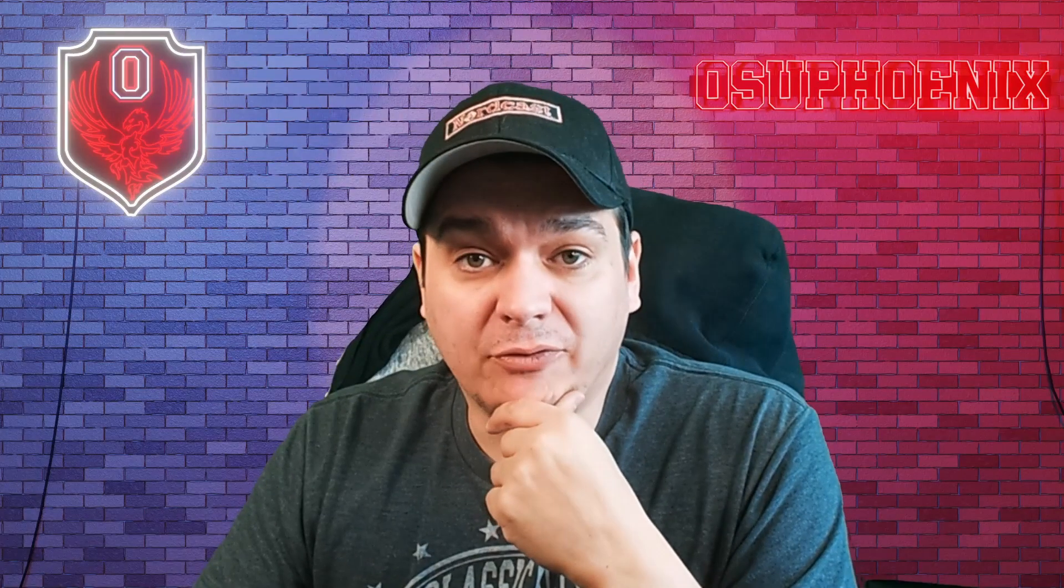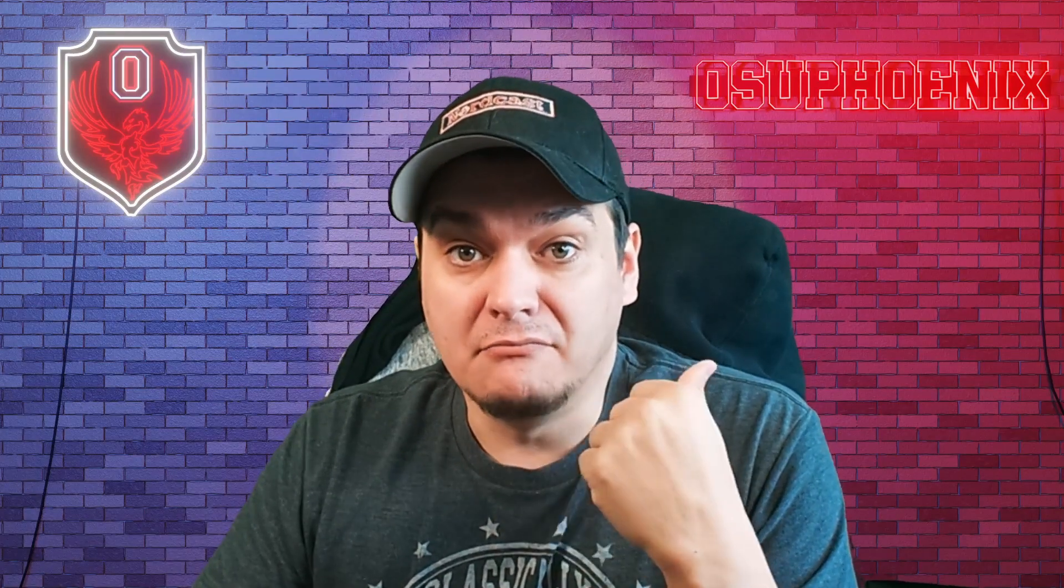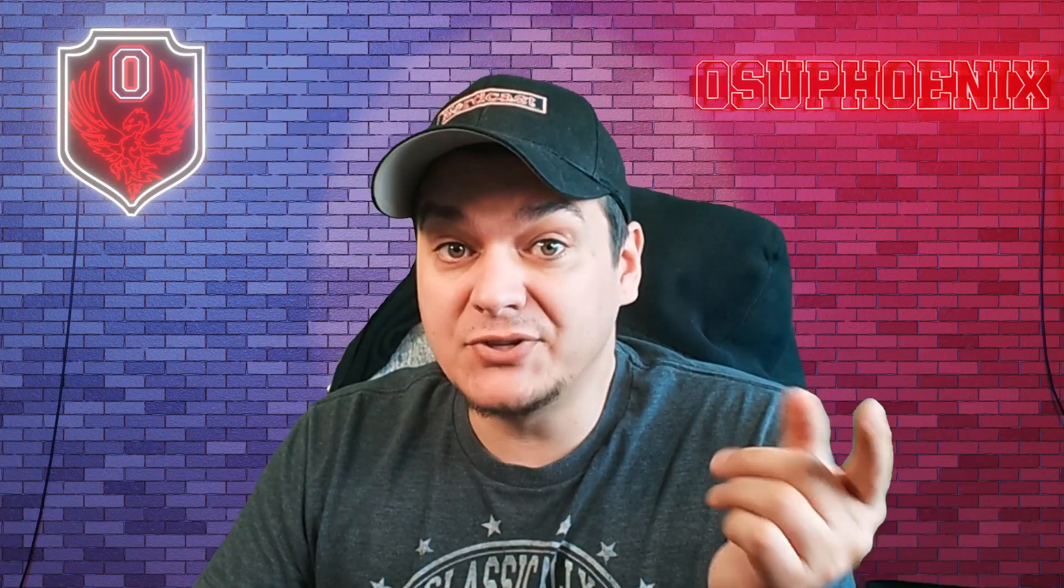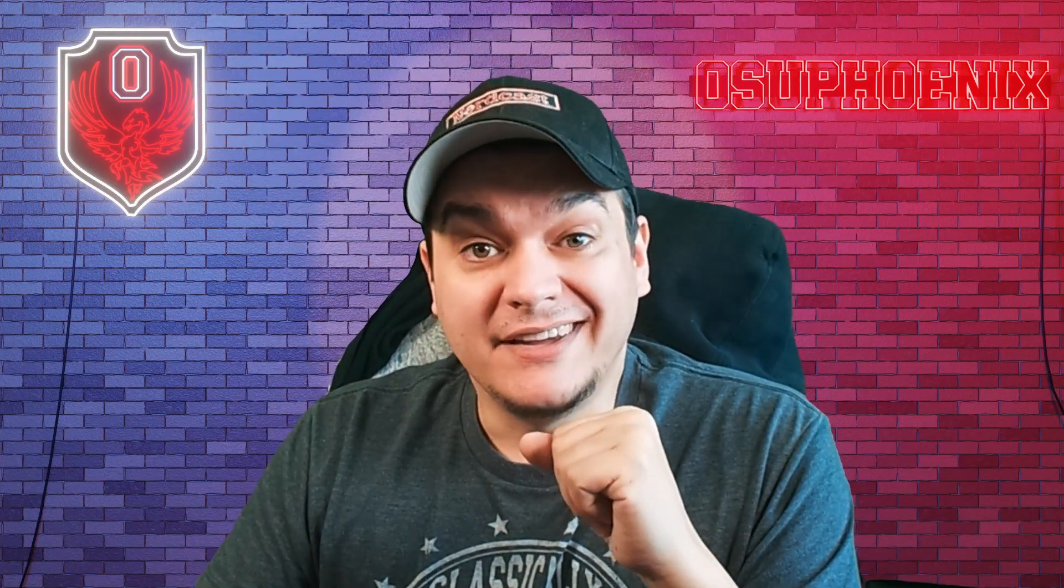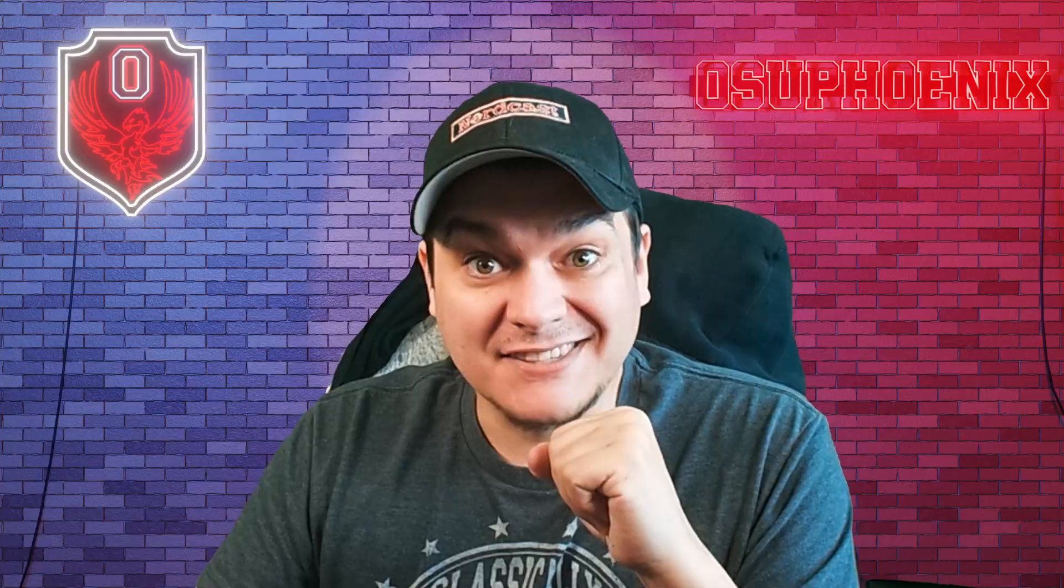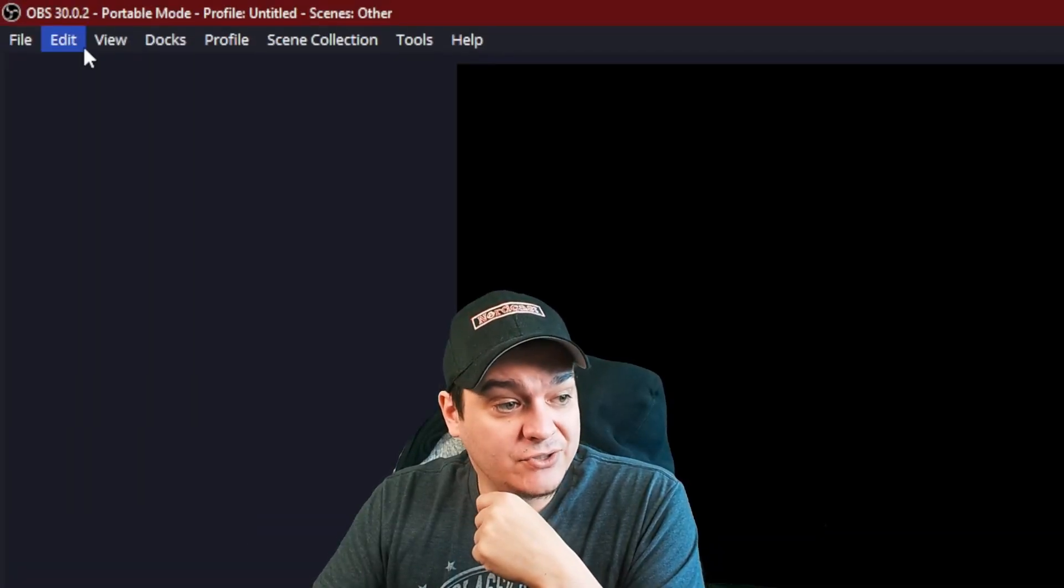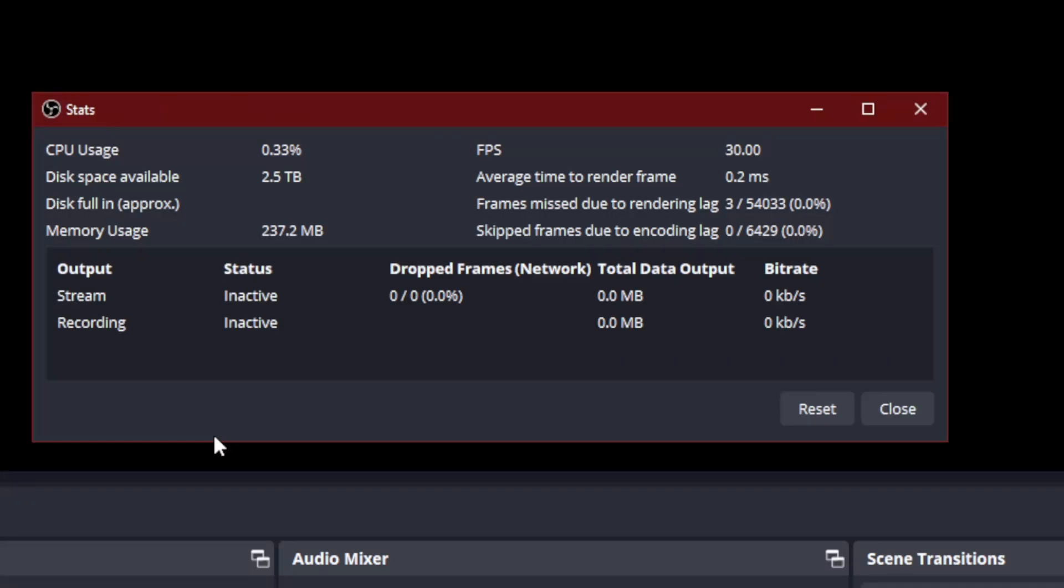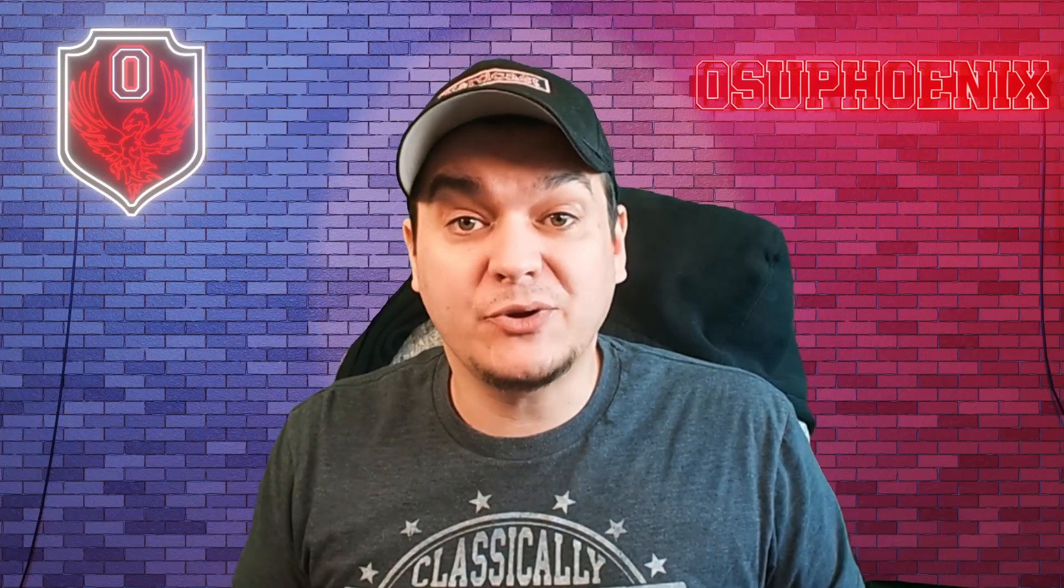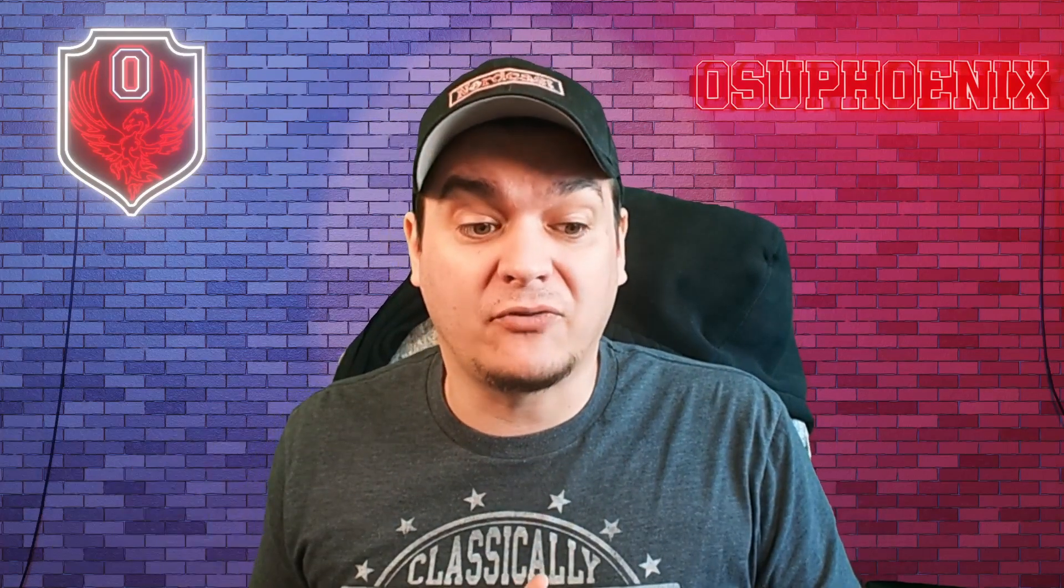Another helpful tool that maybe you're not using, but maybe you should, is the stats. Now to find your stats, all you got to do is go to view and then your stats will pop up. And this is going to show you what your OBS is doing. So one of the best things to look at: your frames missed due to rendering lag, your skipped frames due to encoding lag, and additionally, your dropped frames to network. What this will tell you is where some of your problems are coming from.